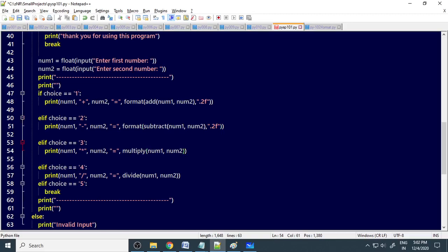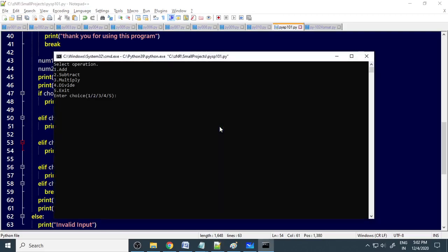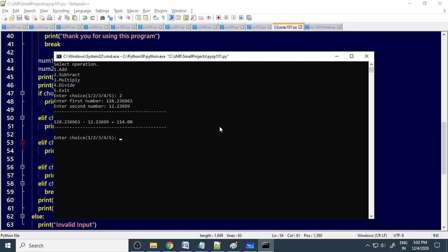Now it always shows only two decimal places. Let me check. Choice is 2, enter the number 234567, then 12.237669. Now it is subtracted, but you can see there are only two decimal places. Not more than two here.